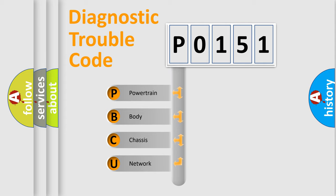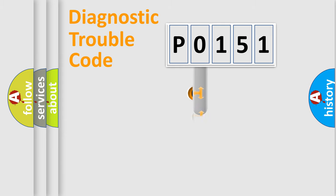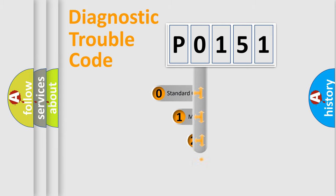We divide the electric system of automobiles into four basic units: powertrain, body, chassis, and network. This distribution is defined in the first character code.